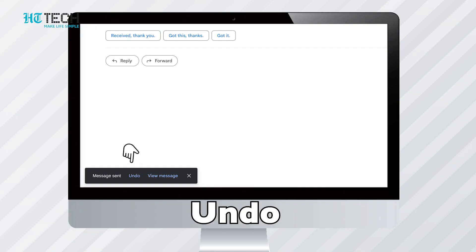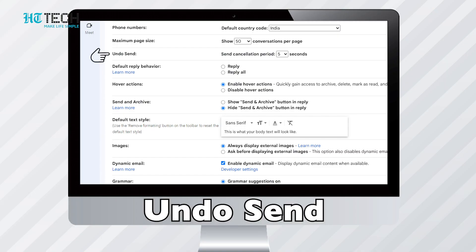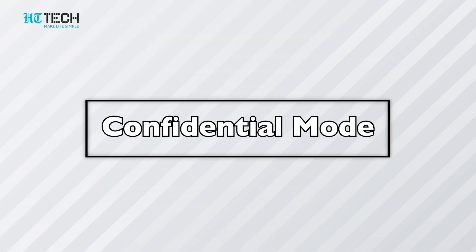Note that this undo button will only show up for a preset time, after which it will disappear. The time limit can be changed in Gmail settings.